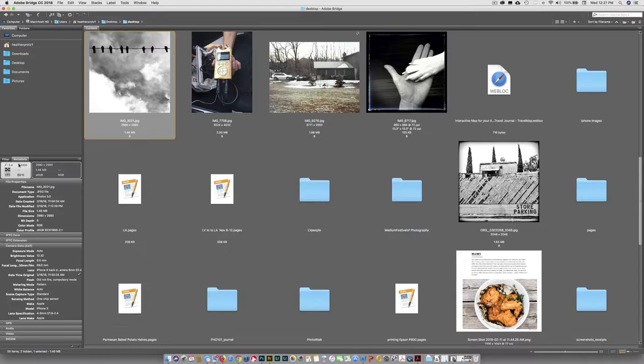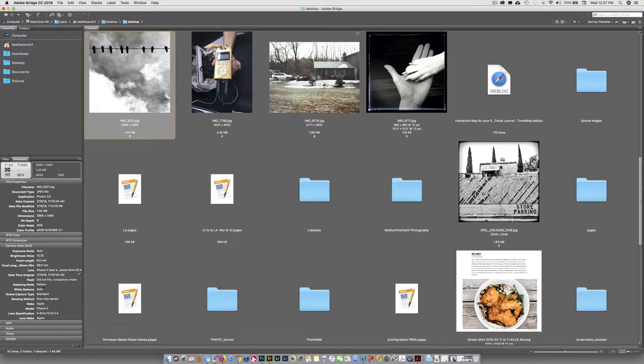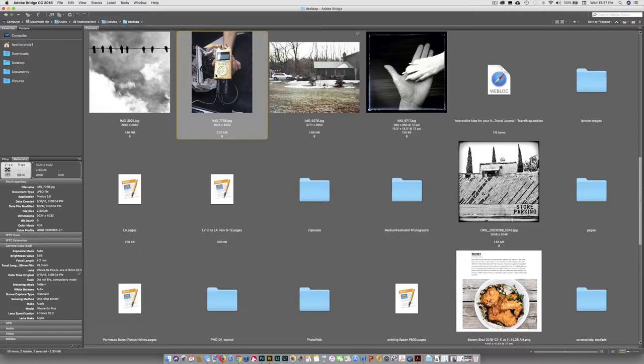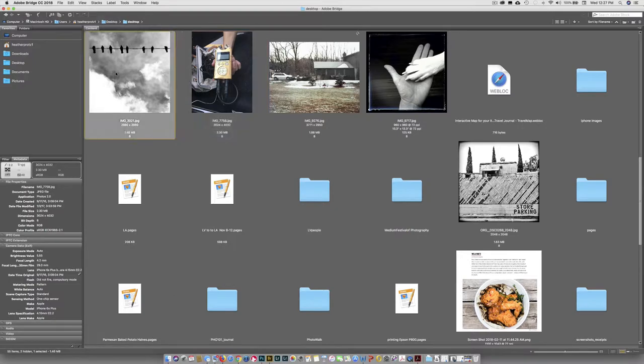The metadata is that invisible information that's held within your file. So this image was shot at f2.4 at 1.32 of a second. It was actually shot with my iPhone. It tells me that down here. It gives you tons of information that you can reference about your different images. If I click on this one, again, shot with my iPhone, and it tells you the date and everything when it was shot. This was 9-17-16. This was 2-19-18.